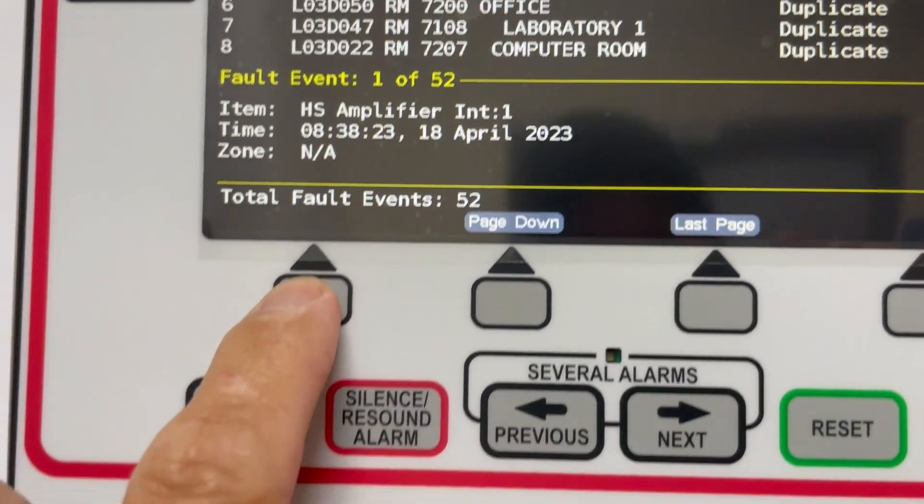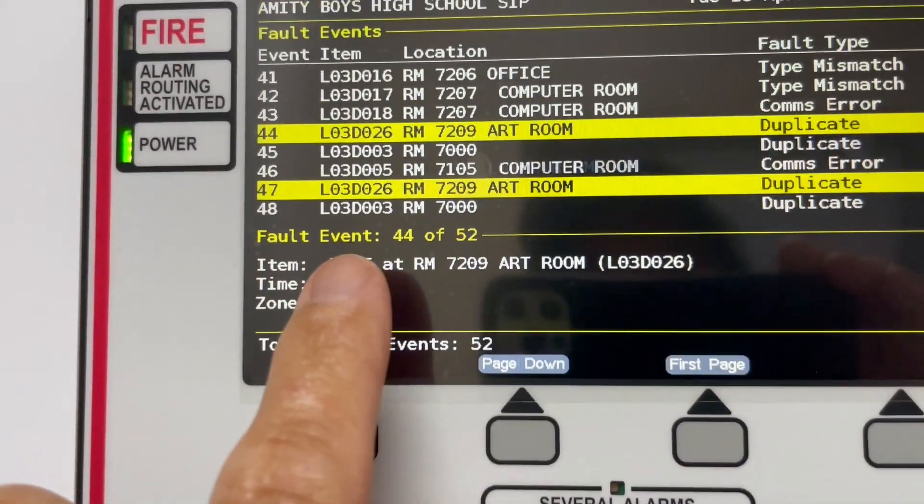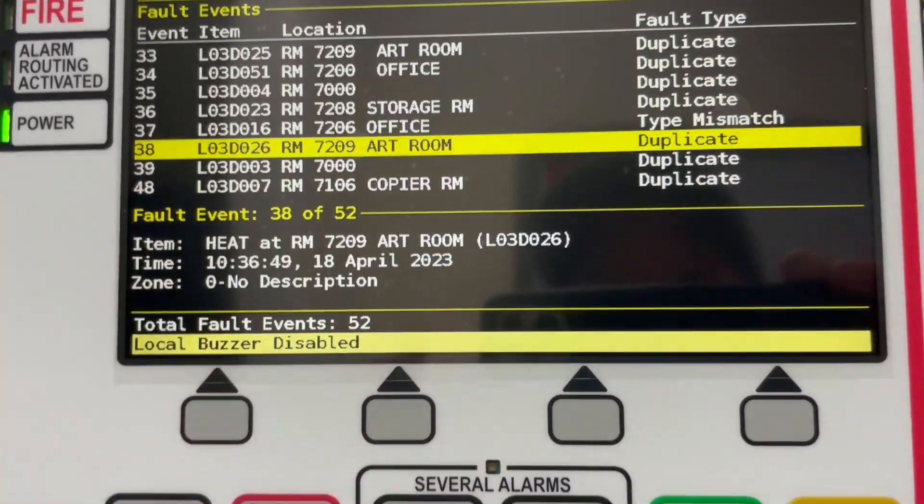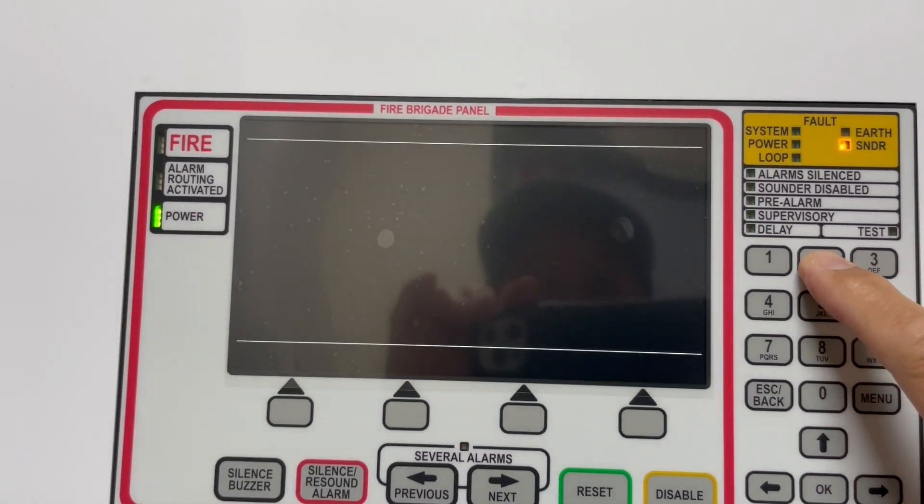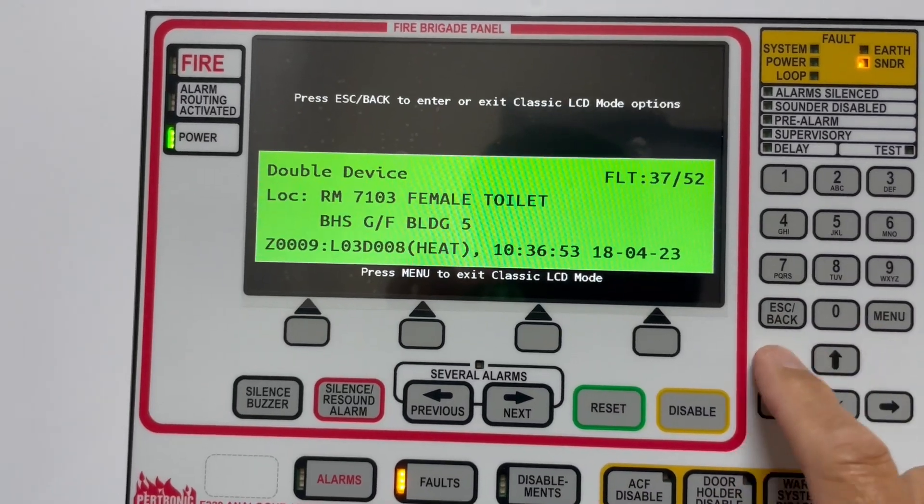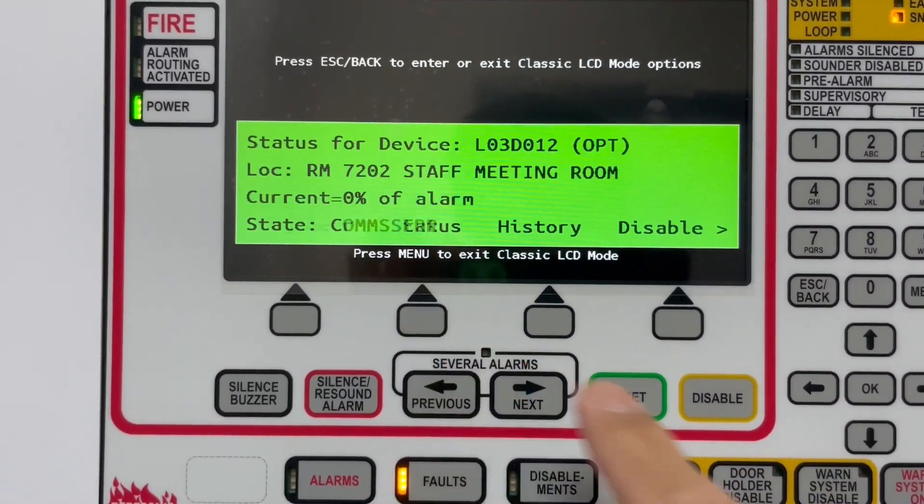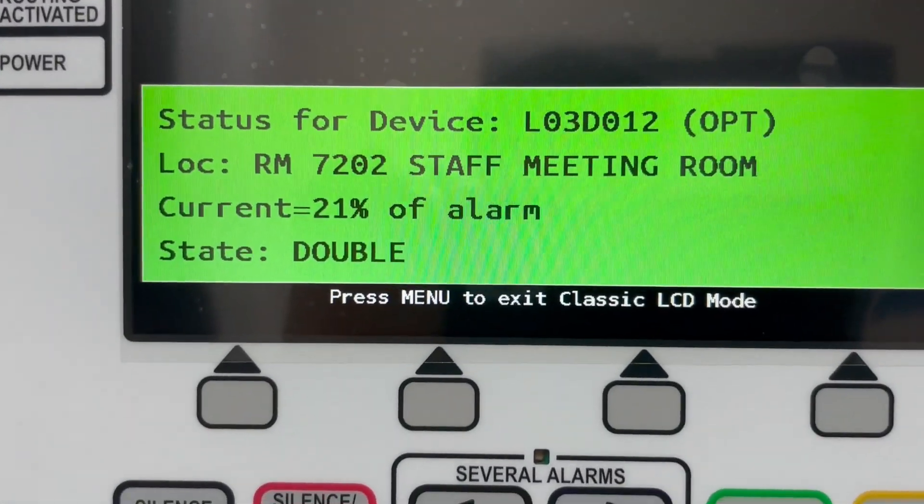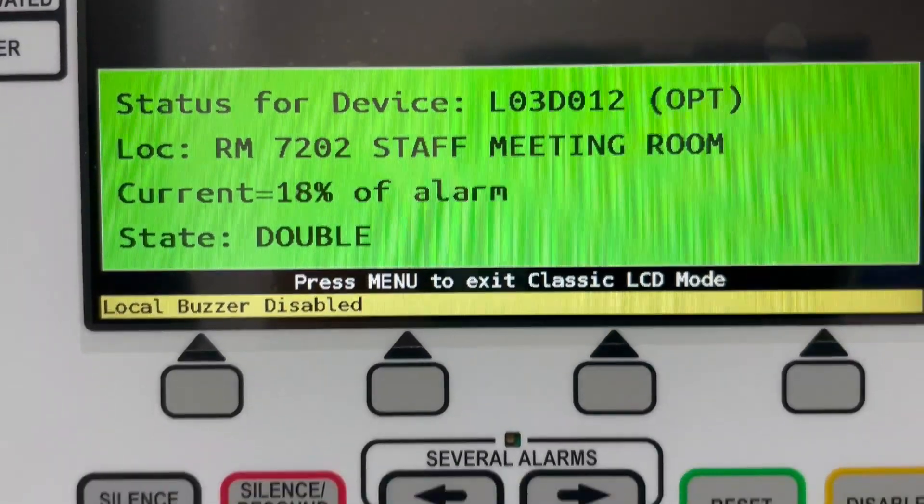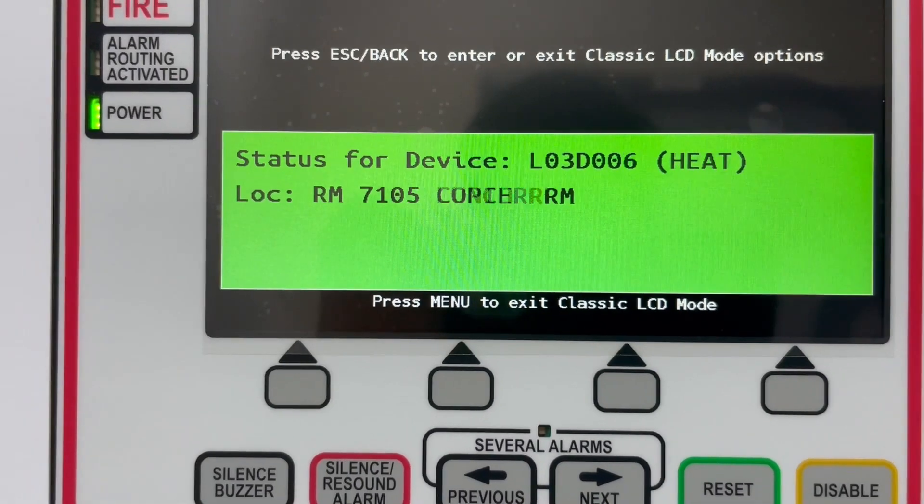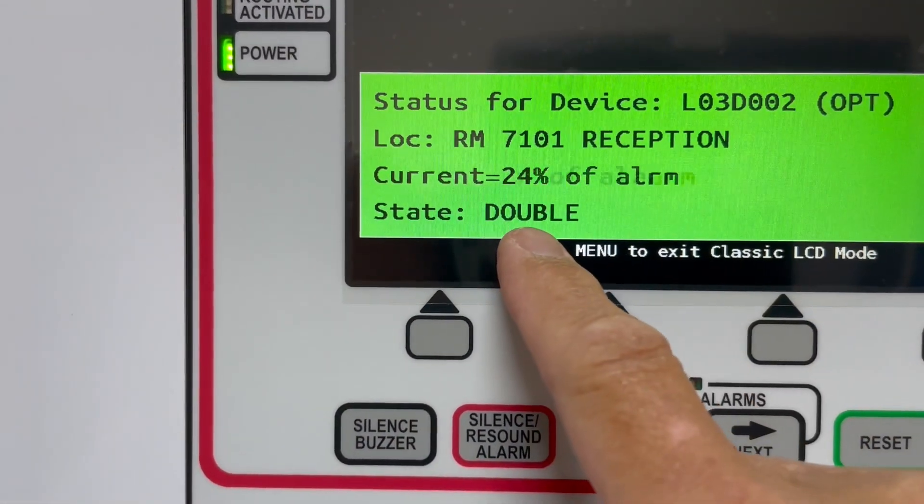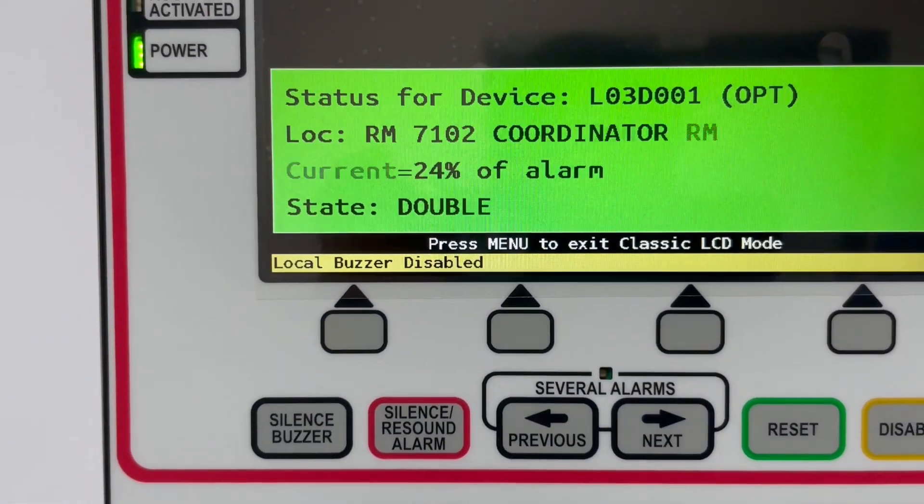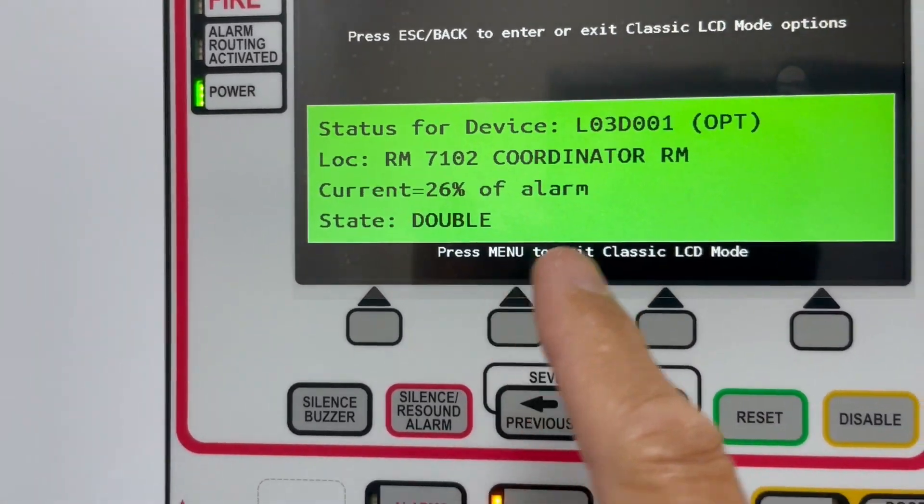We're going to check if loop three detector one. Let's have a quick look. Let's see if loop number one is okay. Escape, status. Loop number three detector 12 error. Let's try to look for loop number one. Okay, that's loop number two. Loop number one. Okay, so it's not a detector problem, it's a card problem.